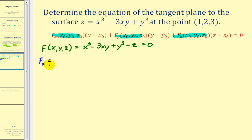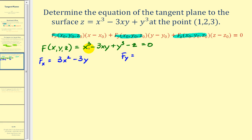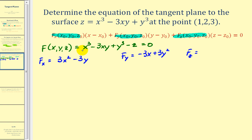The partial derivative with respect to x is 3x² − 3y. The partial with respect to y is −3x + 3y². The partial with respect to z is −1. Now we need to evaluate these partials at the point (1, 2, 3).